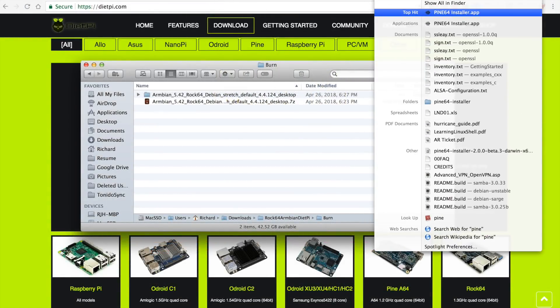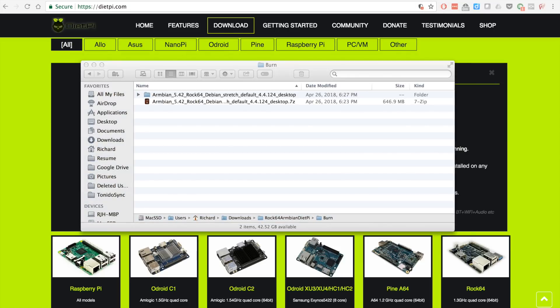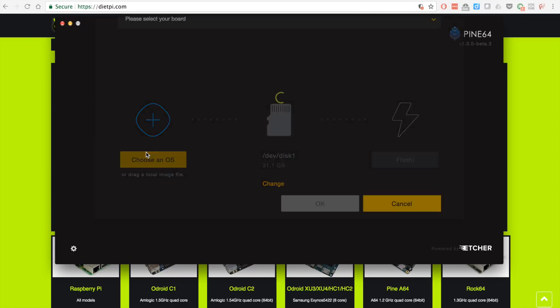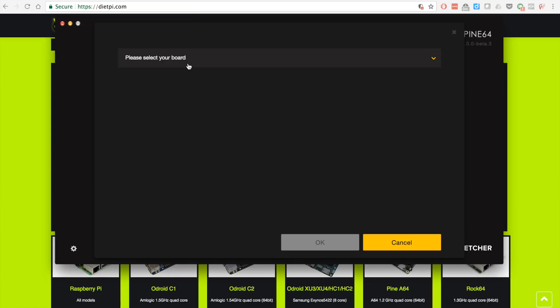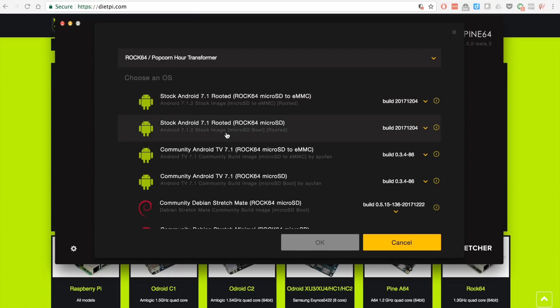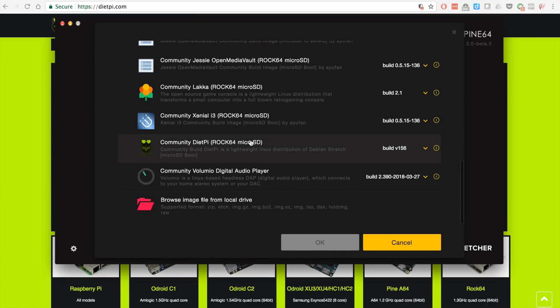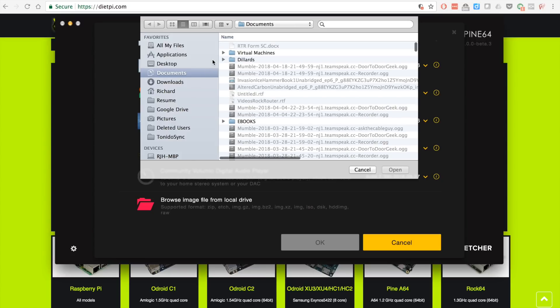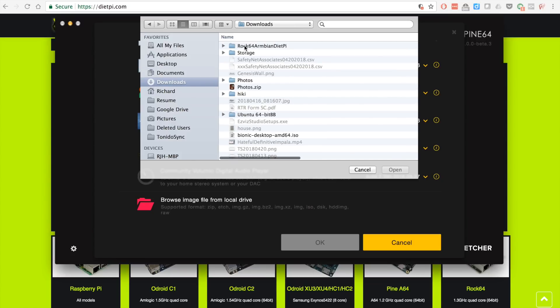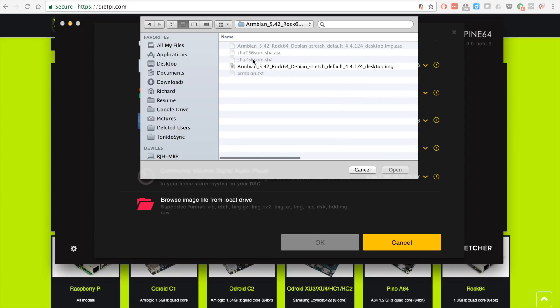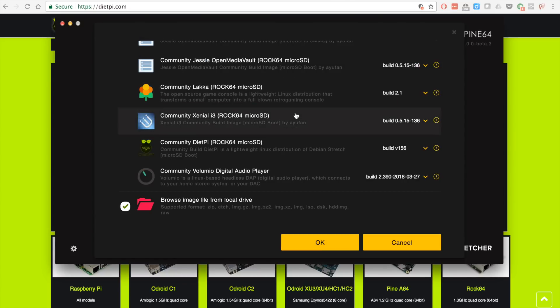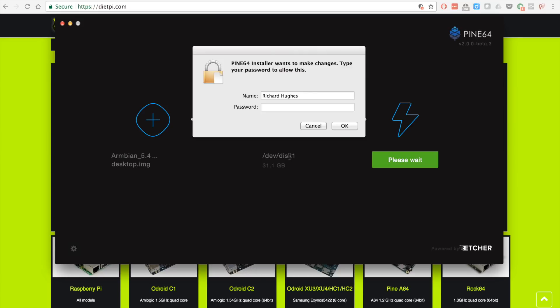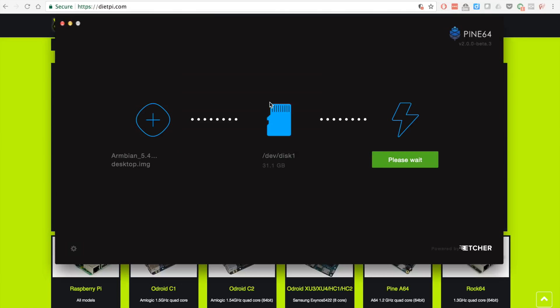For the software we're using the Pine software. You select Rock 64, scroll all the way down to the bottom, browse image, select the image as you drill down through the file selector. There is the image I'm going to be using. Click flash, enter your password. That's the password you use to log in with on a Mac.